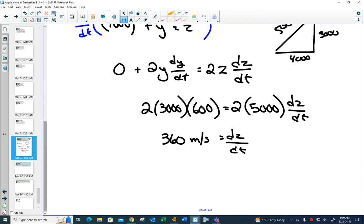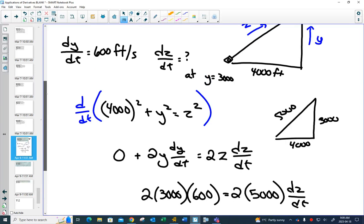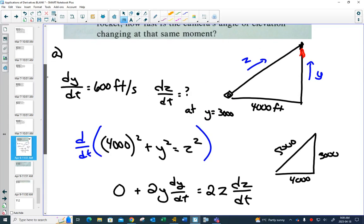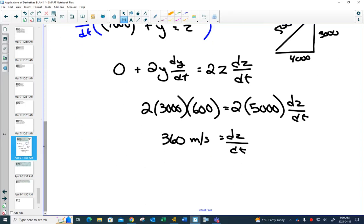Someone please check that on the calculator. Does it seem reasonable? That's what you got — perfect. So 360 feet per second is how fast the distance from the camera to the rocket is changing. This question is just a warm-up because we've done this already.